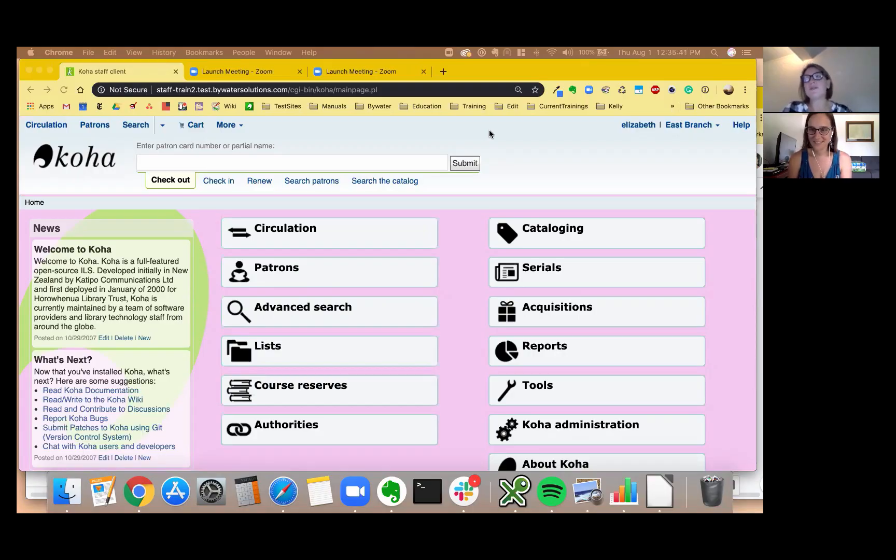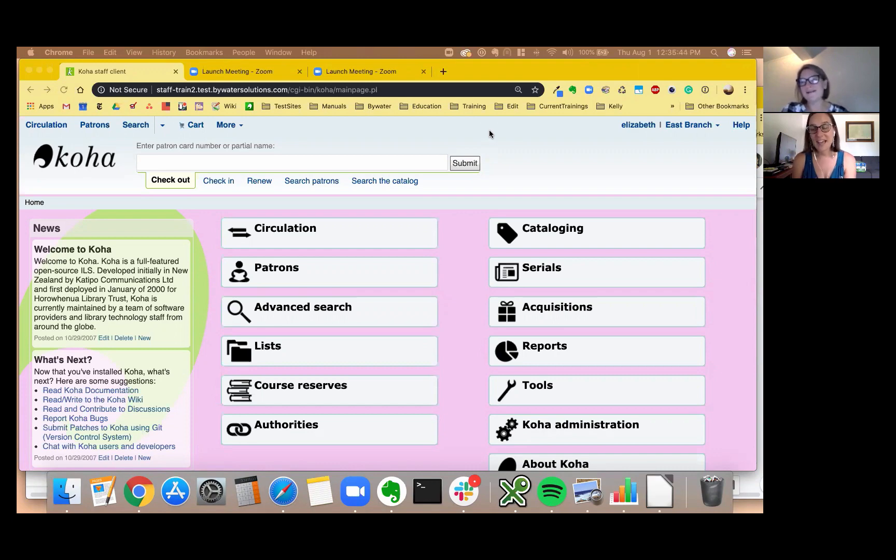Welcome to Monday Minutes with Jessi and Kelly. I'm Kelly and I'm Jessi and this is a short video where we explore Koha.